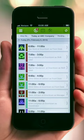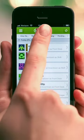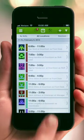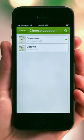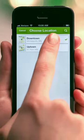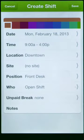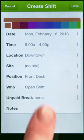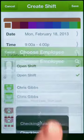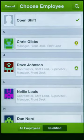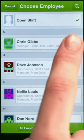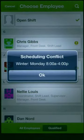After you have your employees added, you can start scheduling shifts. Use the scheduler to assign shifts to your employees. When you create a shift, When I Work will show you who's available and qualified to work the shift, and will even alert you when there are schedule or availability conflicts.